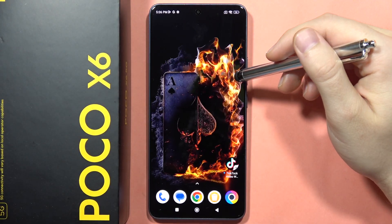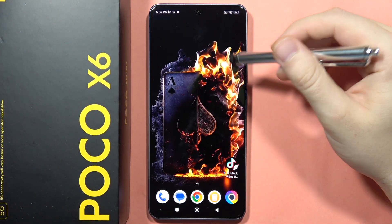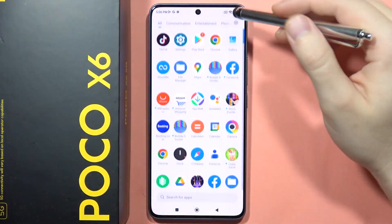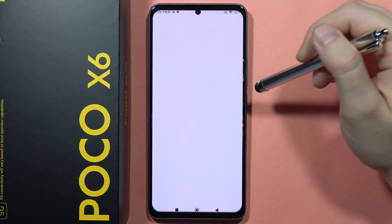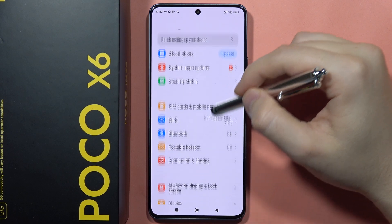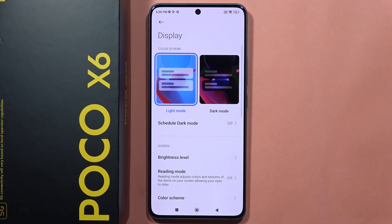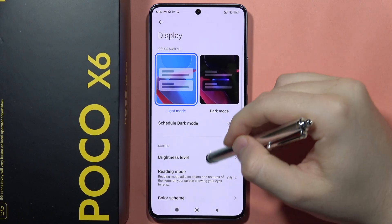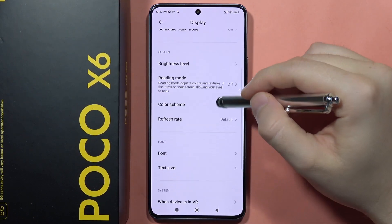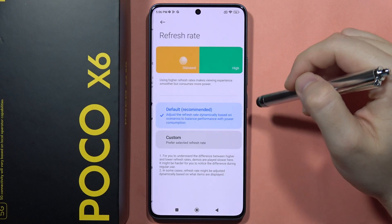Hey, to adjust the refresh rate of your display on the Poco X6, first you will have to go to Settings, then scroll down to Display and open Refresh Rate.